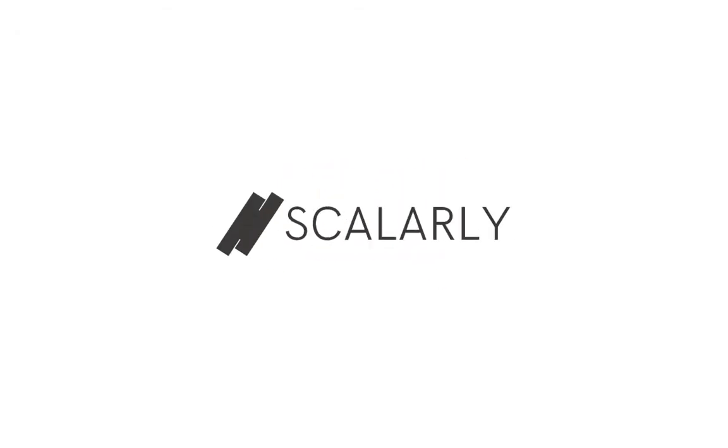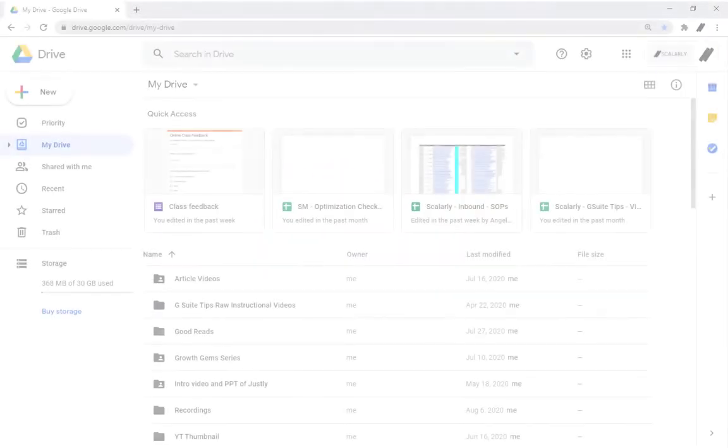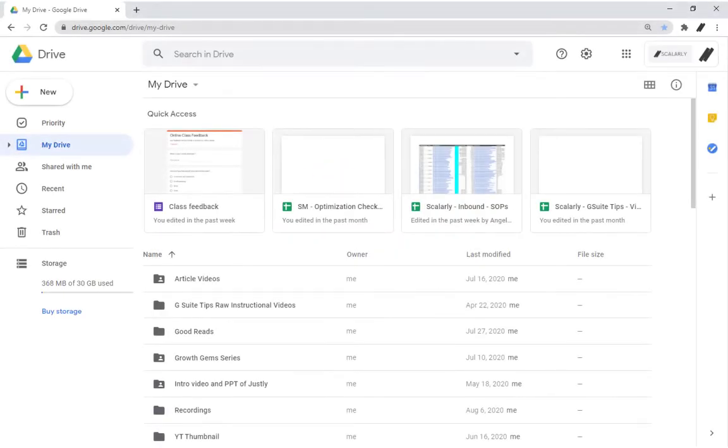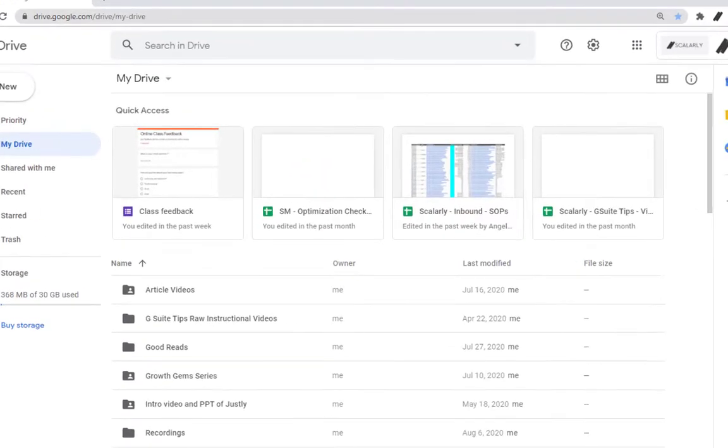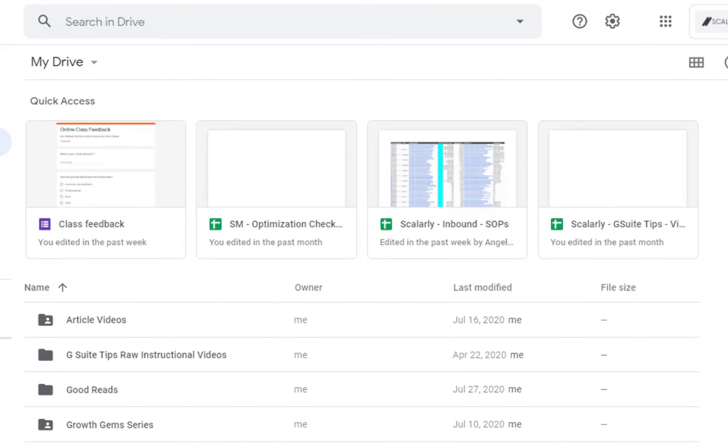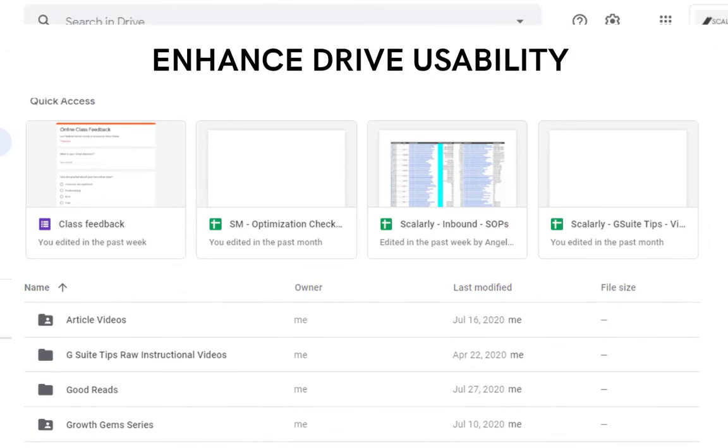Hey, this is Mona from Scholarly. As a Drive user, you may notice the Quick Access section in Google Drive. Its goal is to enhance Drive usability.